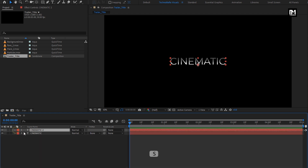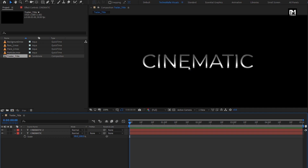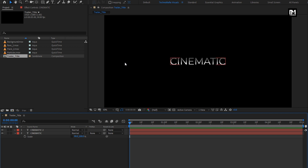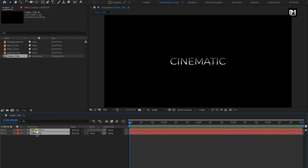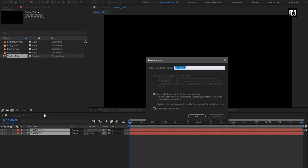Now for the below text layer, press S to bring up scale, unlink scale. Now set the X-axis scale value to 99%. Perfect. You can see the simple 3D style gradient effect for the text layer. Now select both the text layers and pre-compose them. Here I will name it as text.